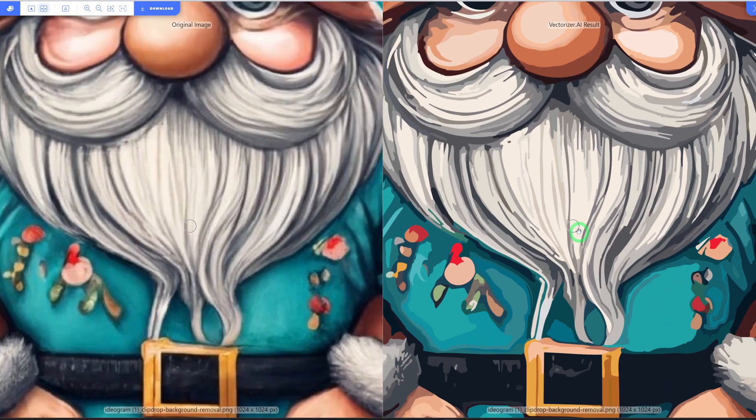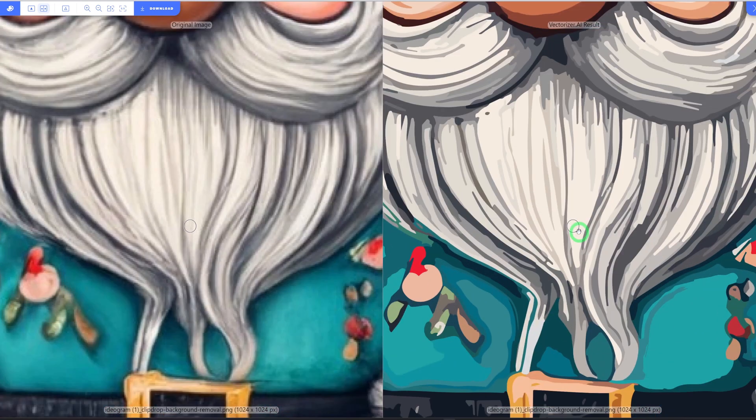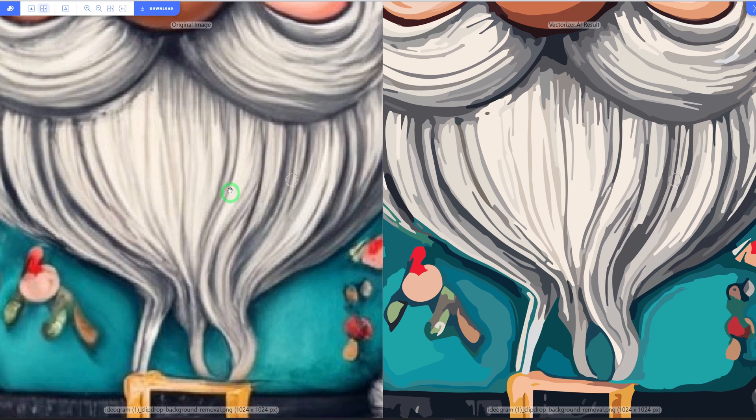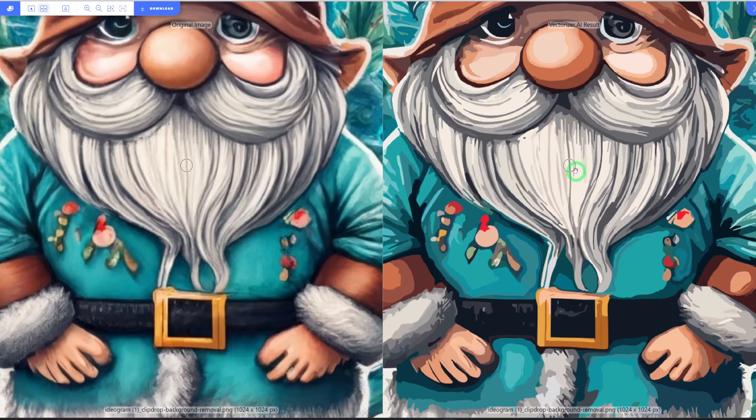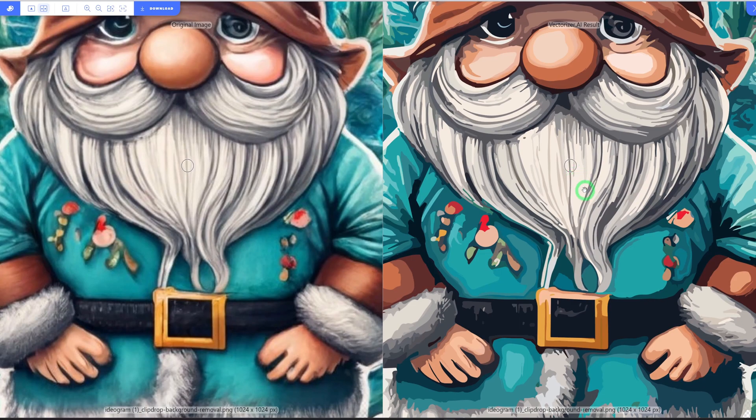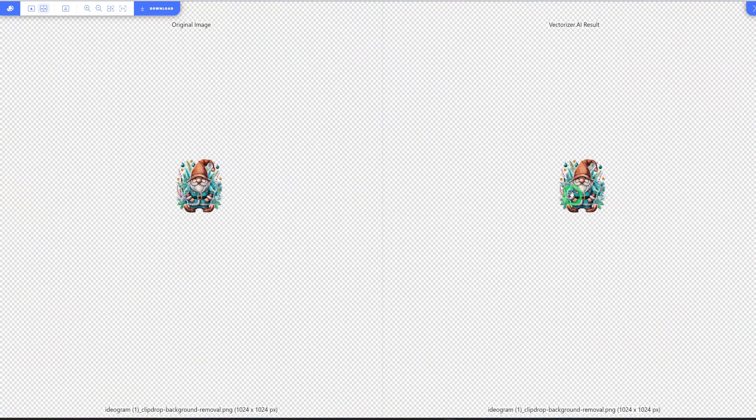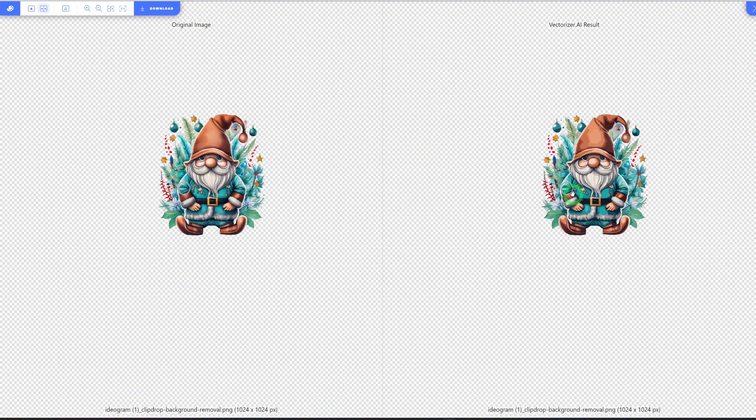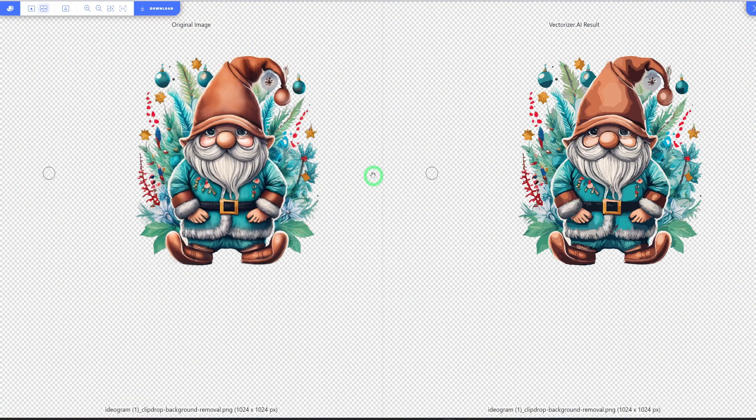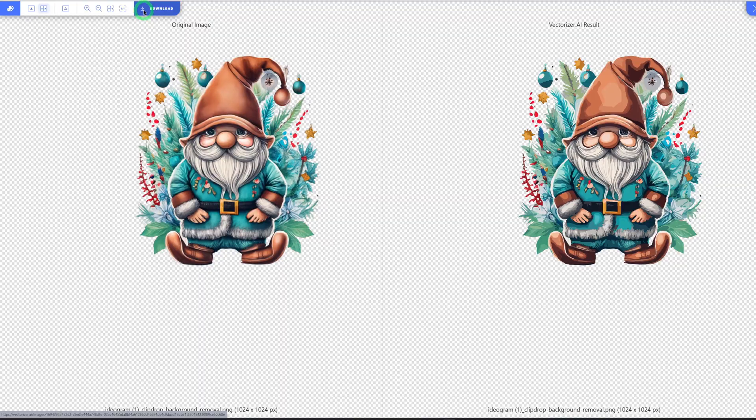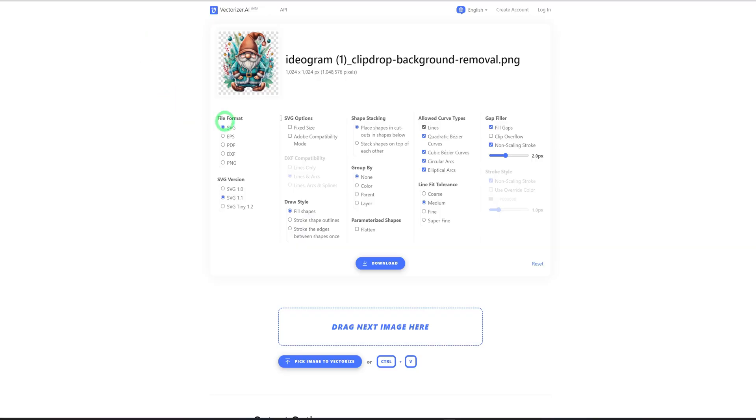And once you zoom in, you can see the difference, right? This is blurred out or grainy, while this is extremely clear. You could zoom out. So once you are done, just hit here, click on download. You want to choose it as an SVG file.